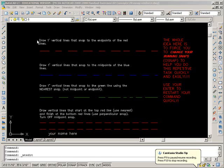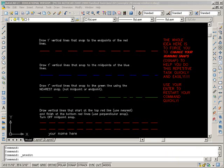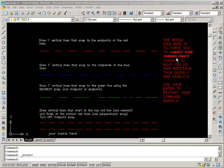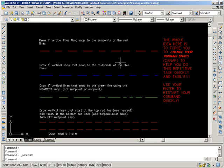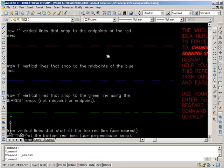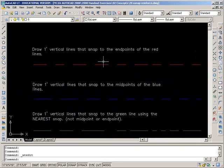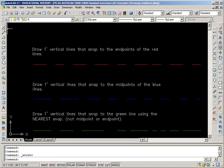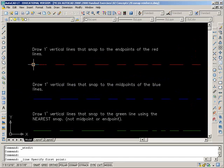O2 exercises working on the files. The first handout file is just to reinforce using your object snap in conjunction with your running snap and to develop some speed. You need to think about what you should set to do this quickly and use your enter to restart your command. I'm going to zoom in a little bit here. Draw one foot vertical lines that snap to endpoints of the red lines. If we have our running snap on, this is really easy.